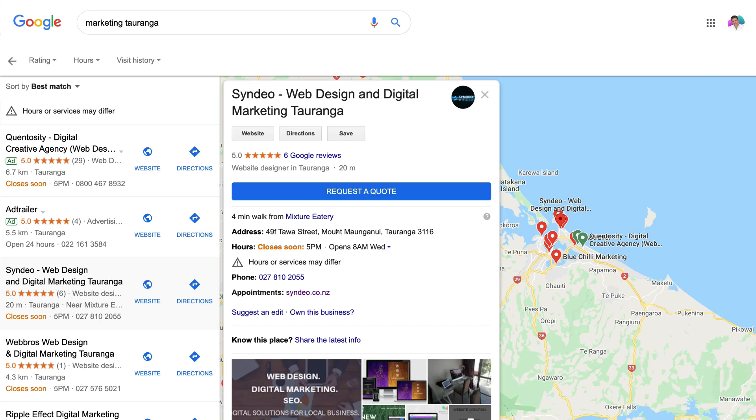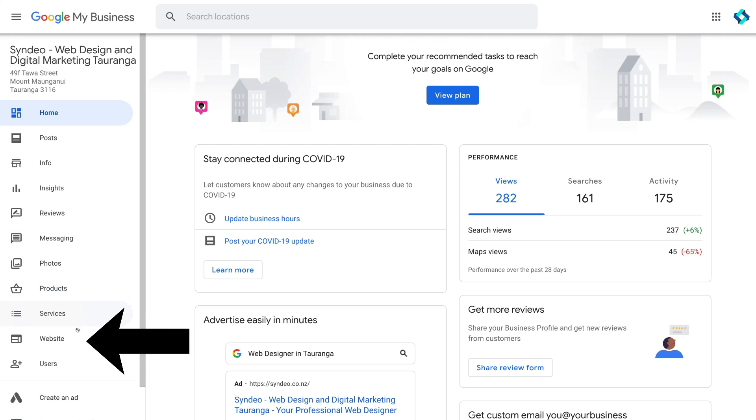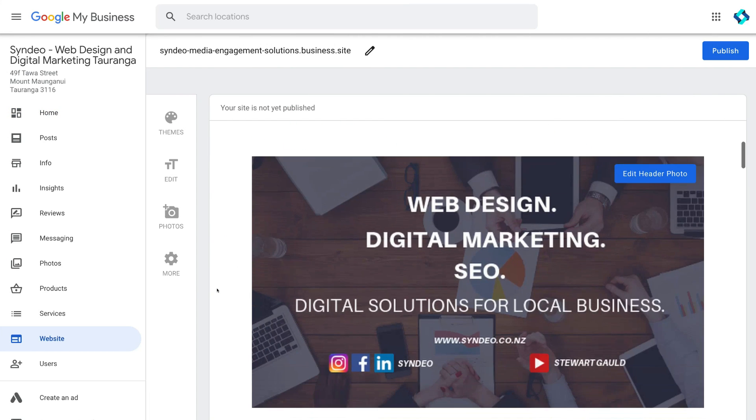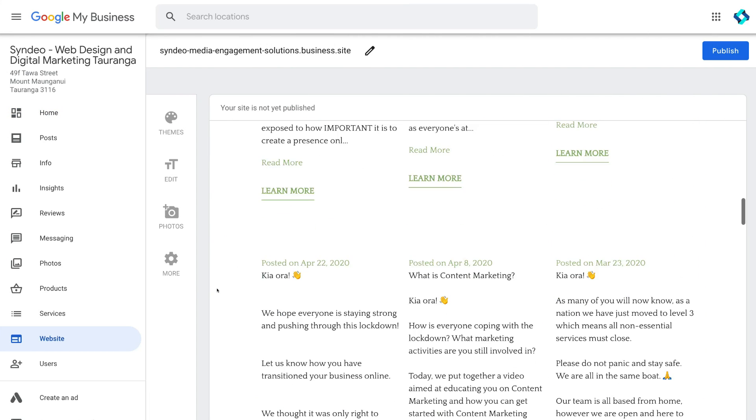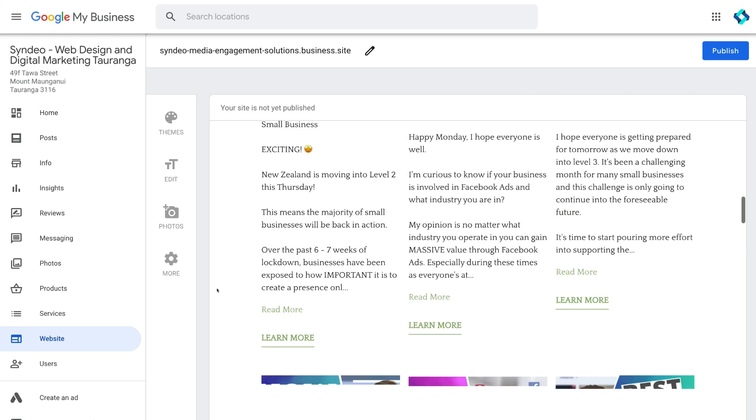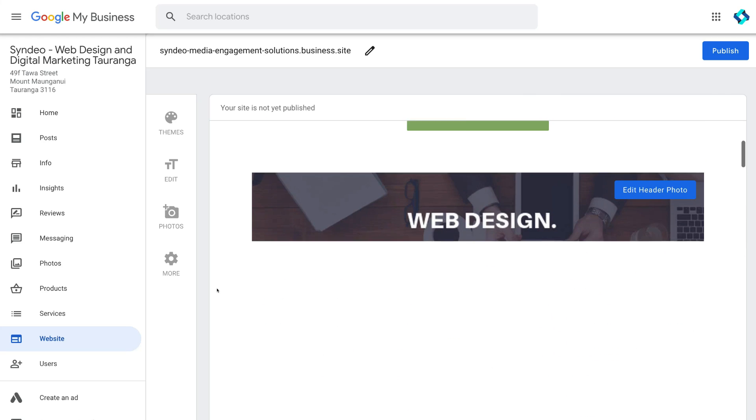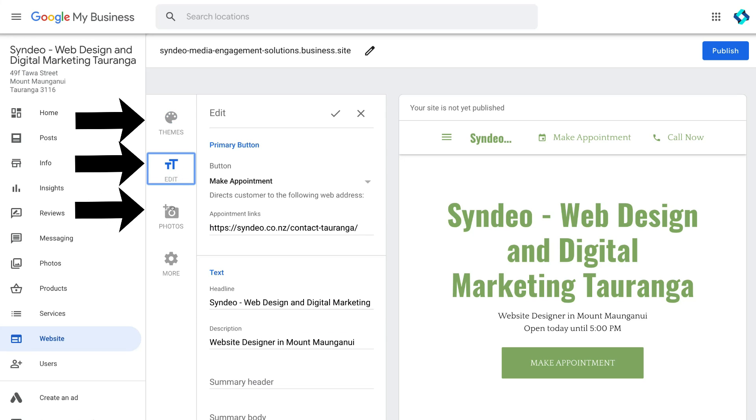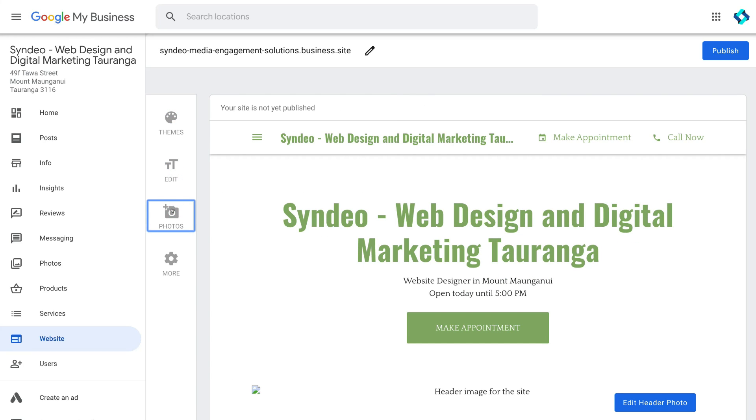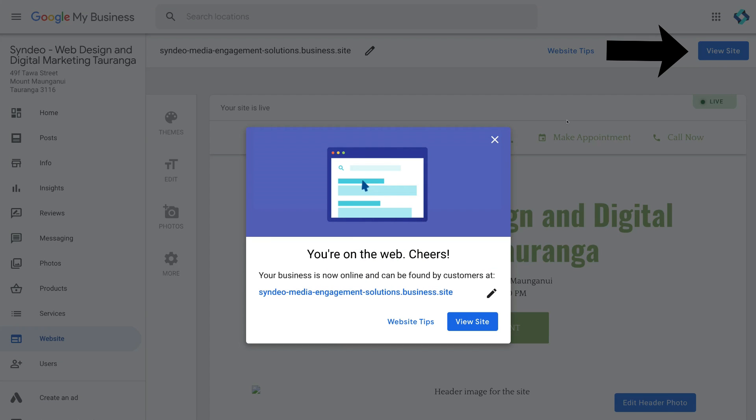Now when you have a verified Google My Business listing you can head down to website on the left hand side and here you have a basic website builder. Google My Business has actually taken your business information you entered in earlier and generated your website for you. You have the options to change the theme, edit the text and add photos. This is probably the simplest website builder as Google automatically creates the website for you. Just click publish when you're ready to go live.